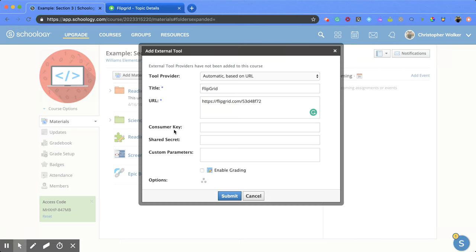You have some other options here: consumer key, shared secret, and custom parameters. These are optional settings you can configure.